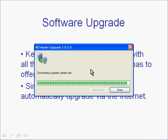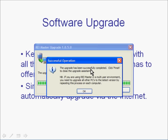You will find that as soon as it is downloaded it will actually install or extract the upgrade and go through its process. We have now had it successfully completed and we can finish the upgrade. If you do run REI Master in a multi-user environment you do need to upgrade other PCs by going through similar steps.